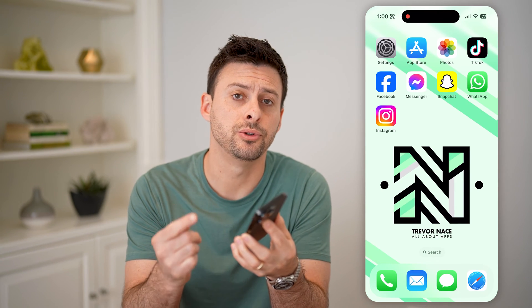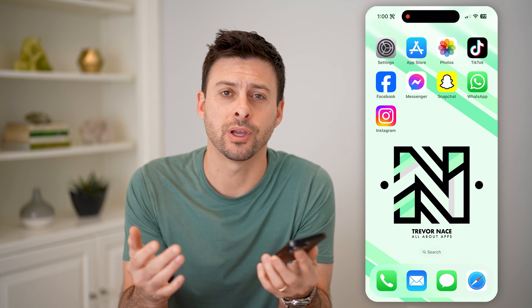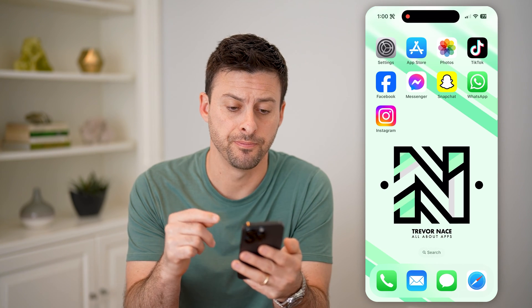Hey guys, Trevor here, and in this video I'm going to show you how to check your activity log on Instagram. It's pretty quick and easy, so let's jump right in.